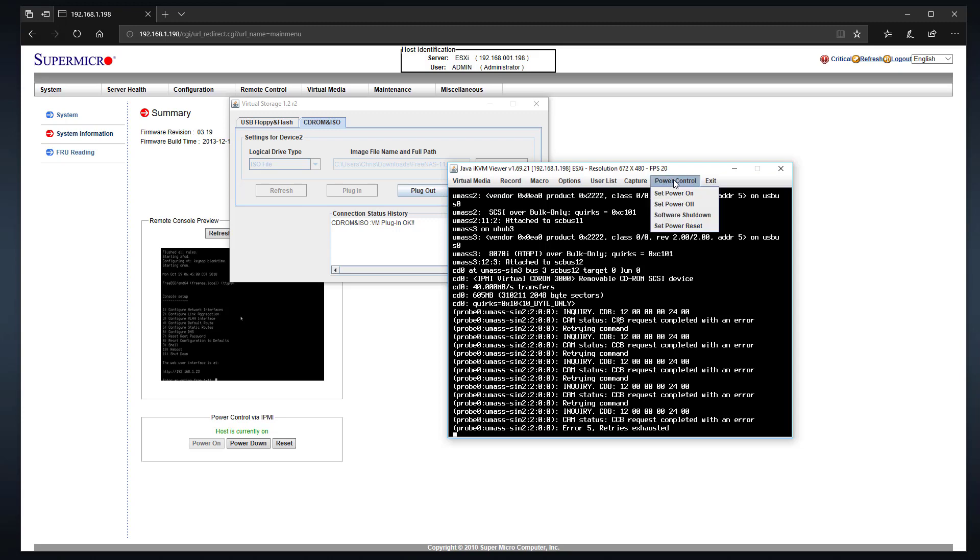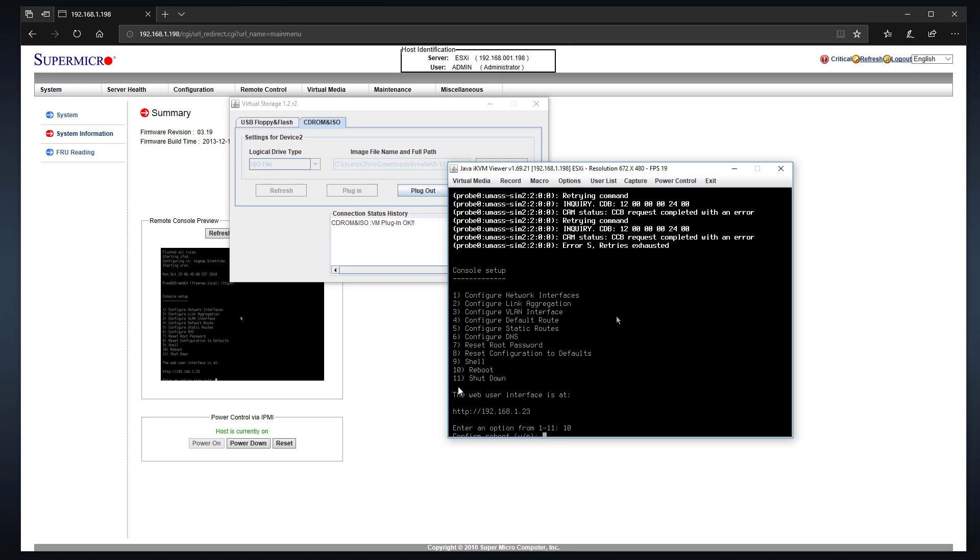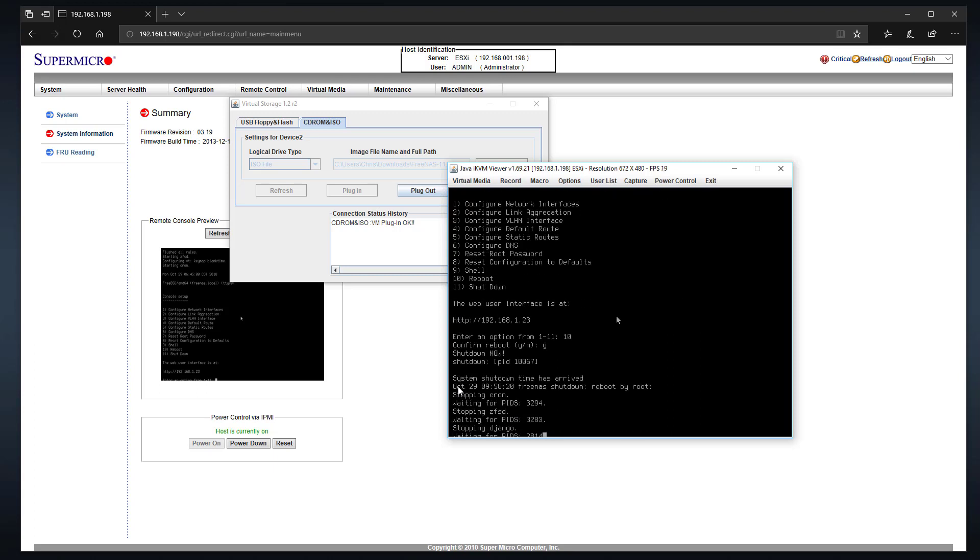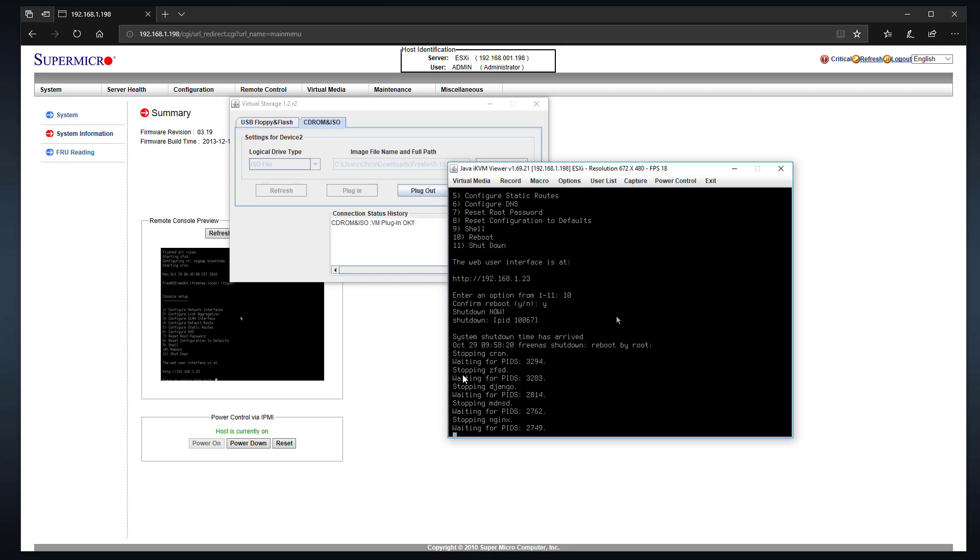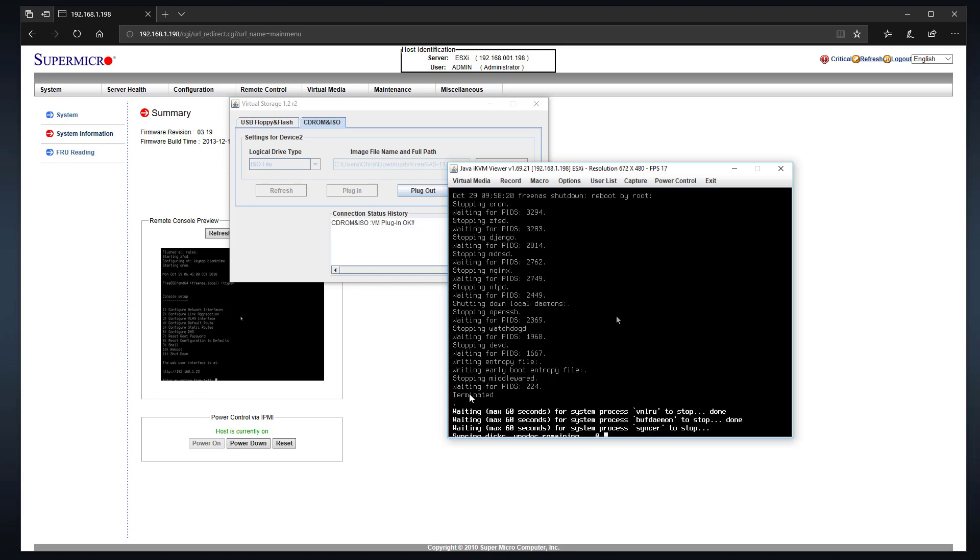So the thing that we're going to do is we're going to reboot the server to that ISO, just to show how it's done to make sure that there's no questions. This will take a minute.